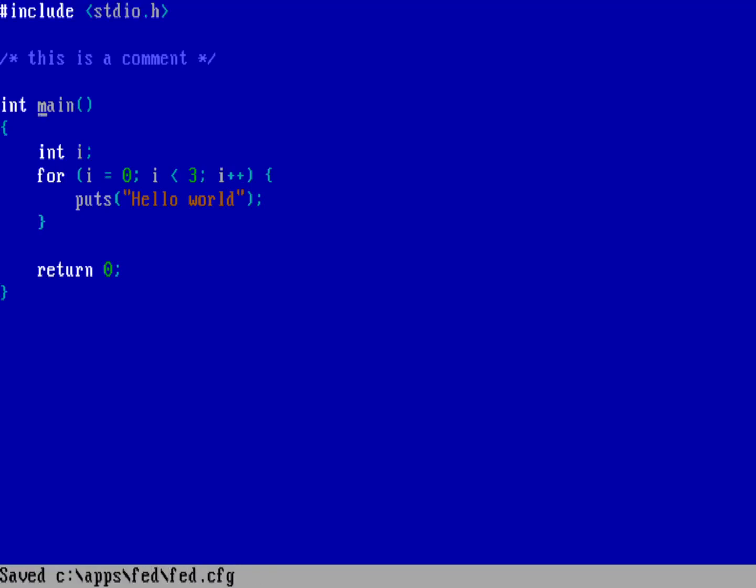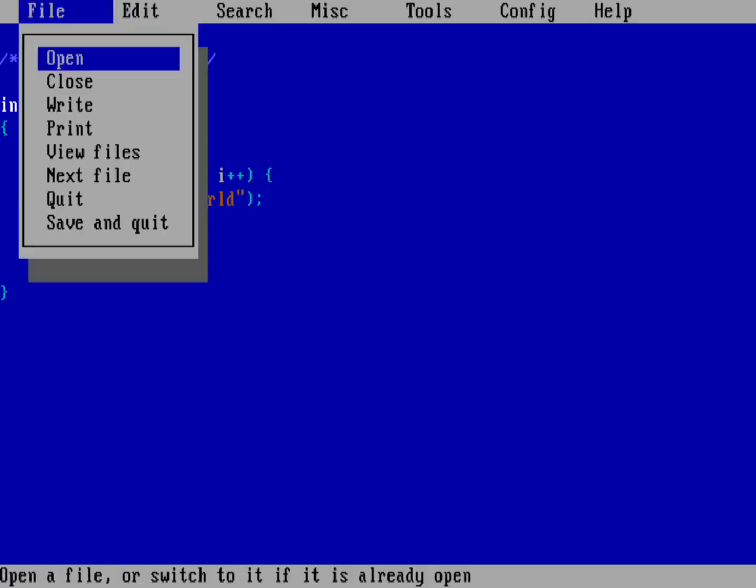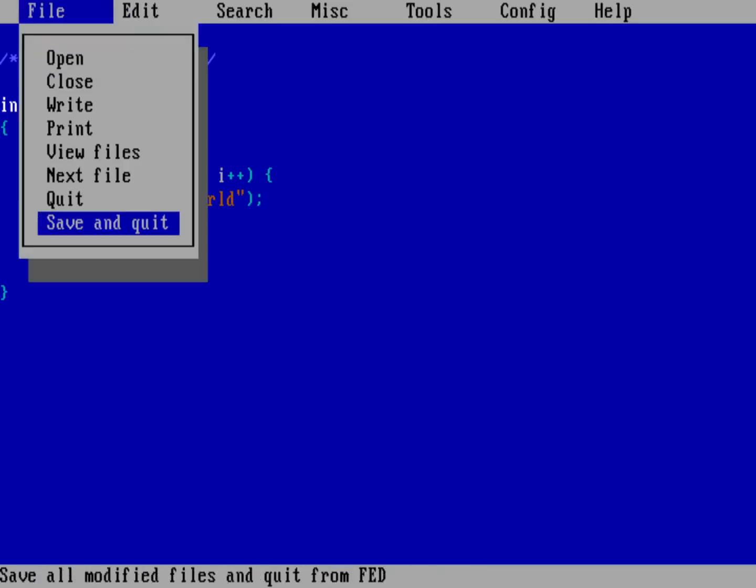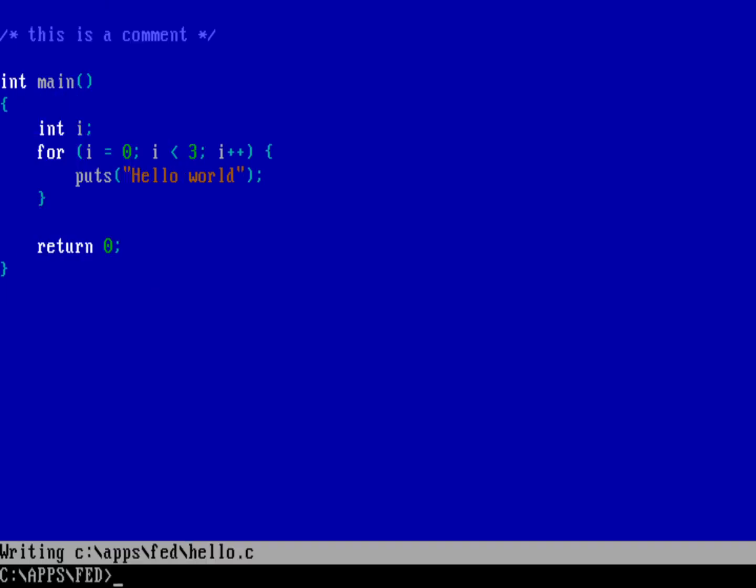And then hit that and you can see the status message in the bottom. So it's been saved by configuration. And now I can go ahead and exit the application altogether.